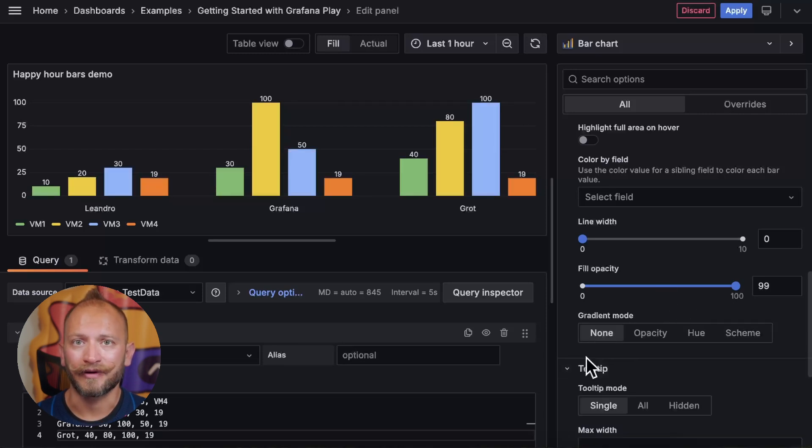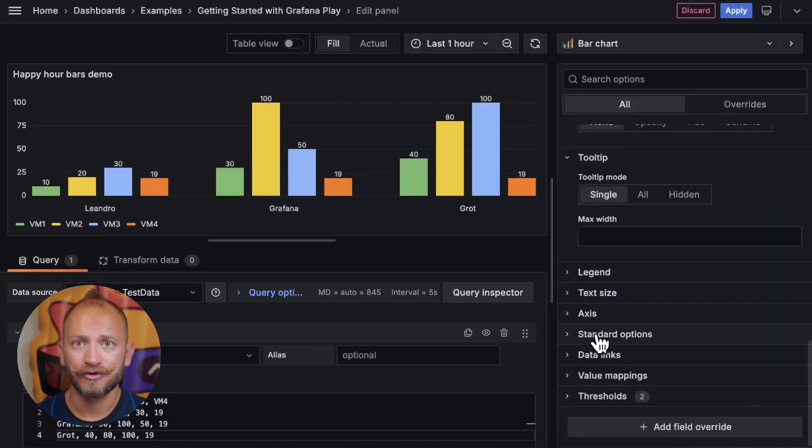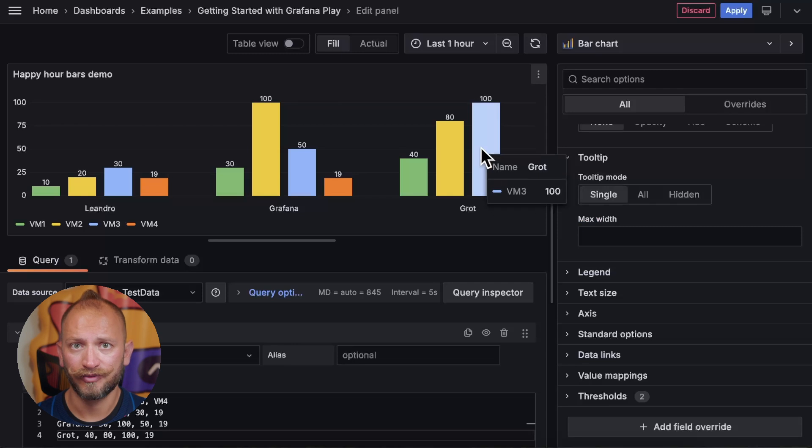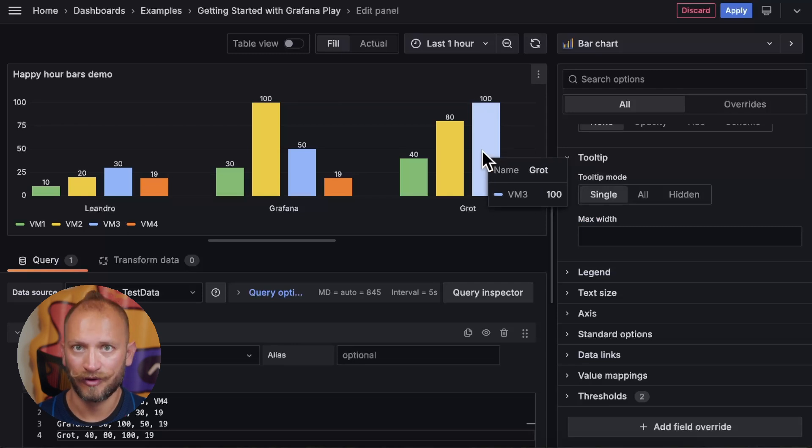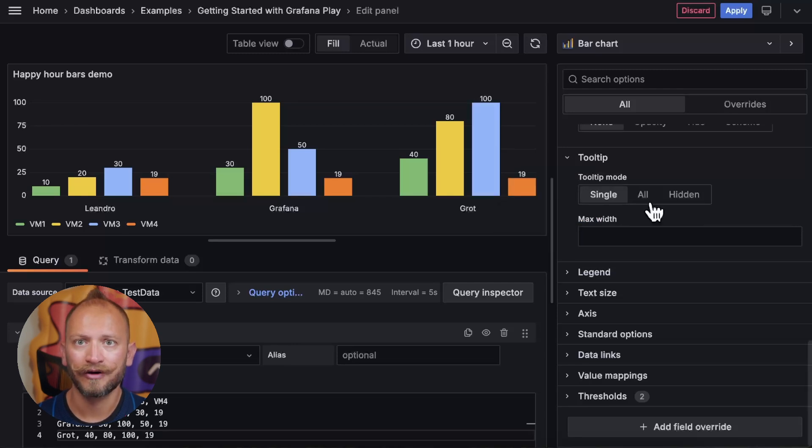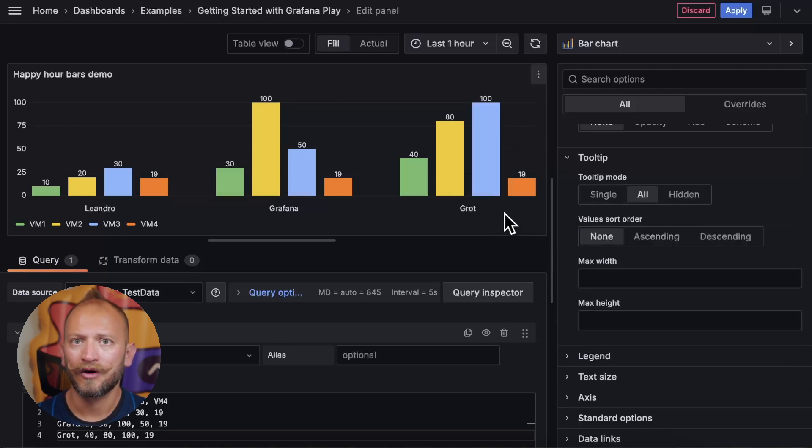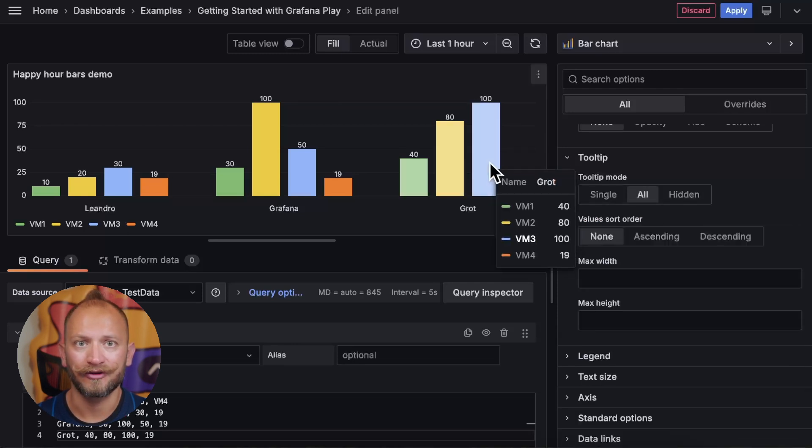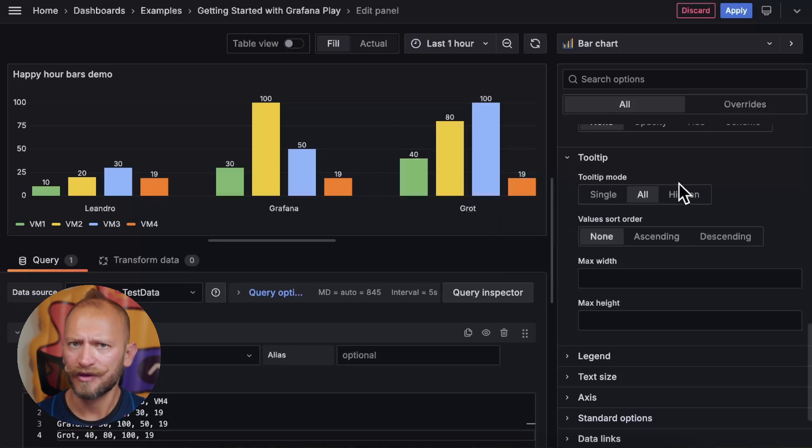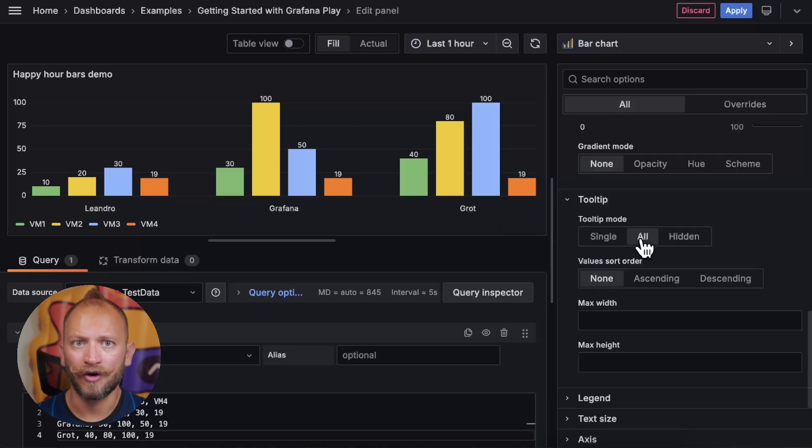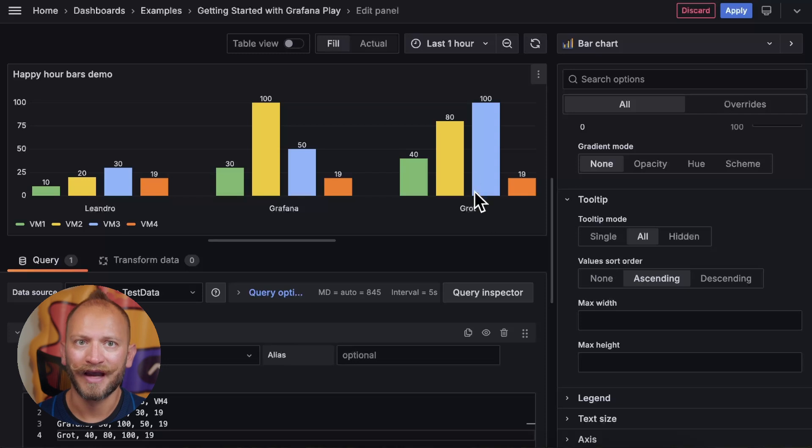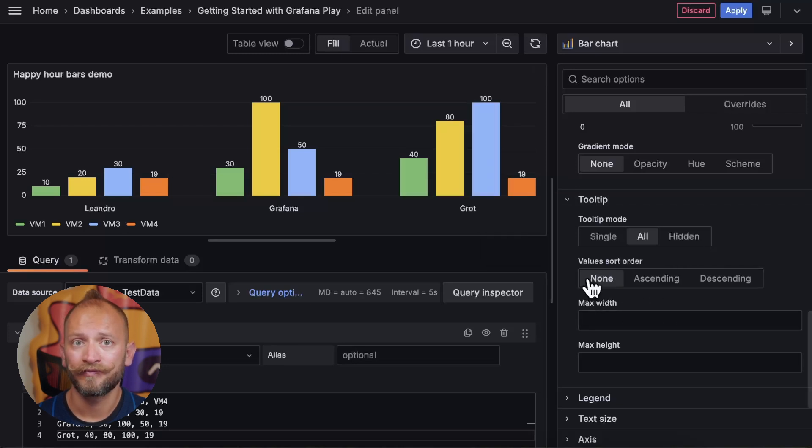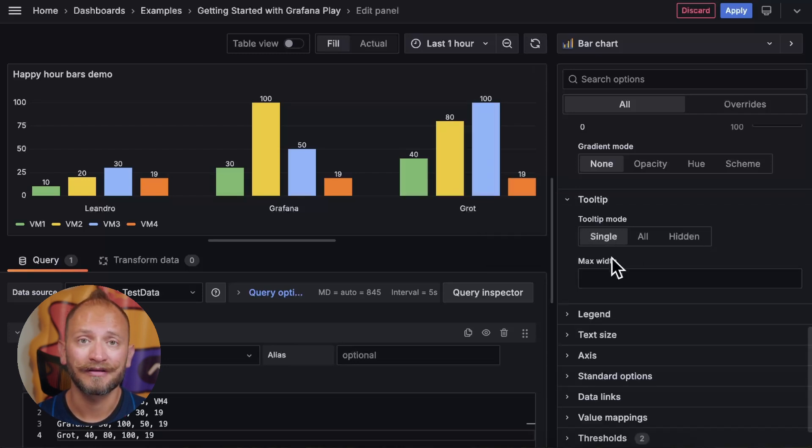In the tooltip area, you can choose if you want to display a tooltip with only one of the values, so the one that you're hovering on, or all the group's values, or nothing when you hover over. But if you pick all, you can also order the values and define the max height. Or if you don't have them all, you can use the maximum width.